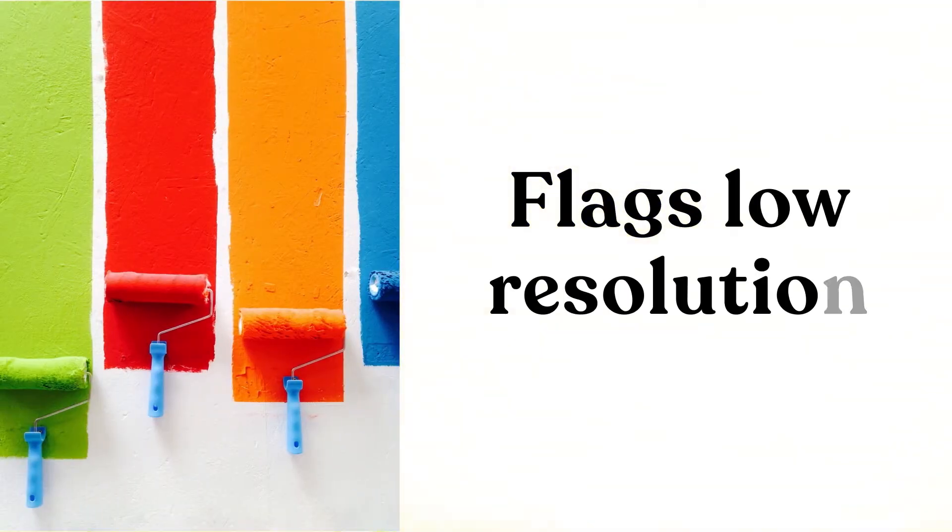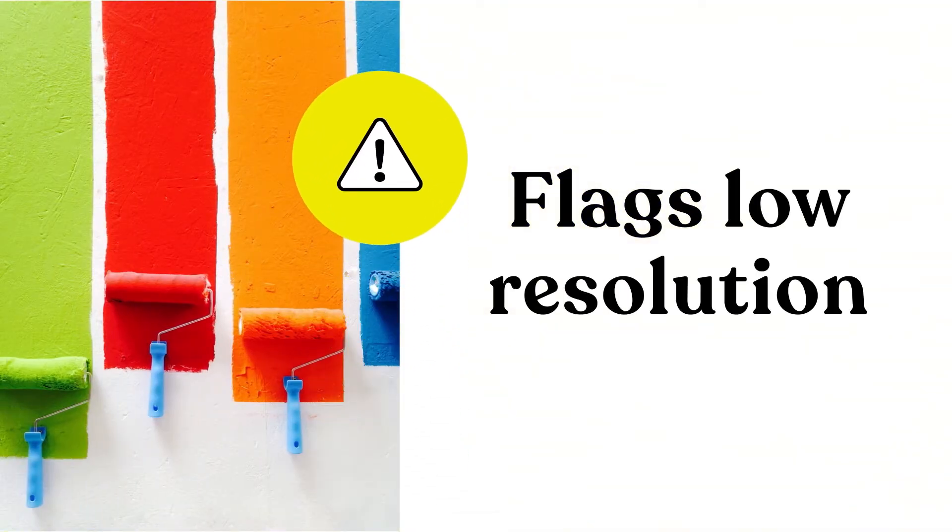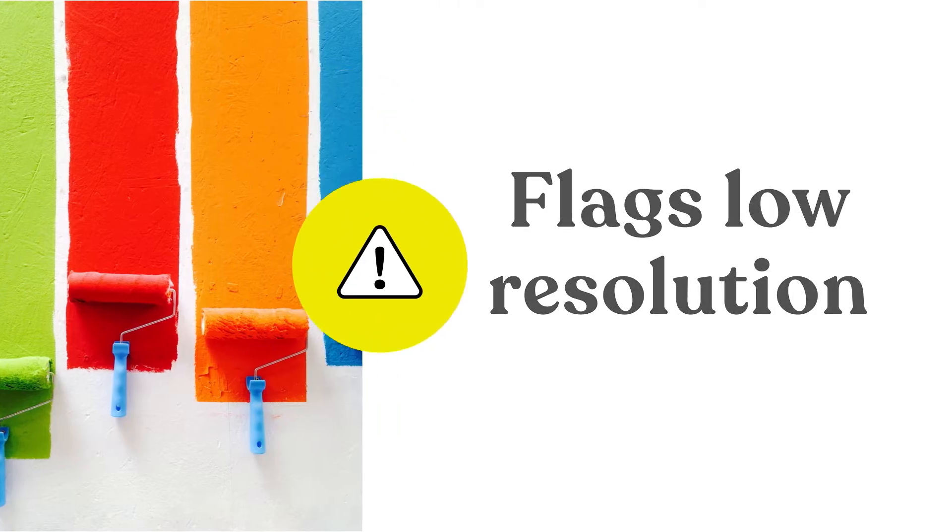It flags low resolution. You can't always catch it by eye, so Pitstop does it for you.